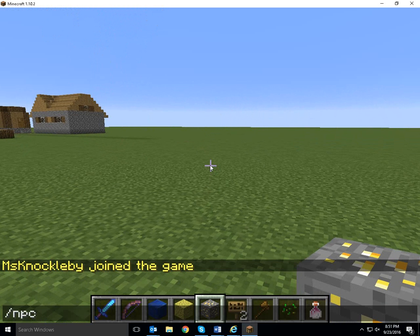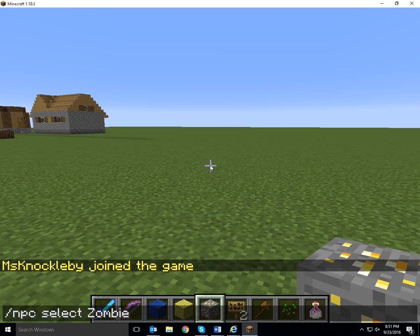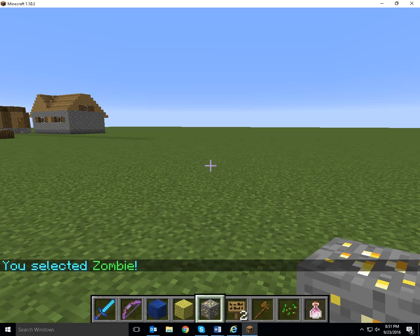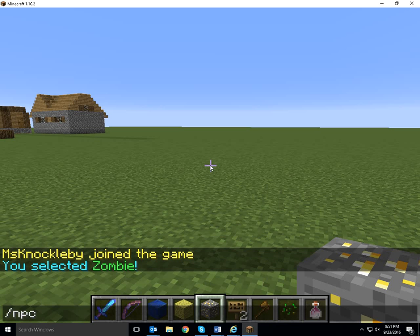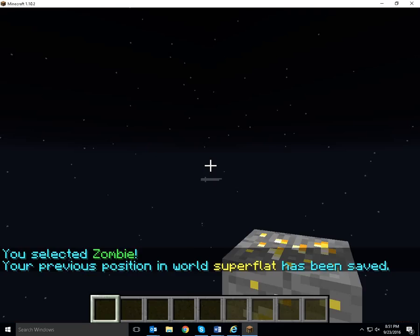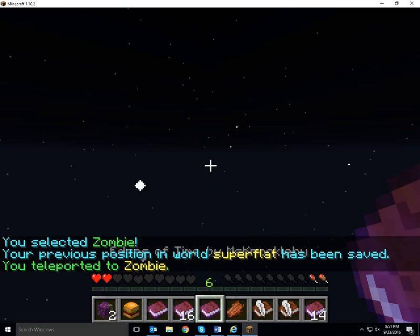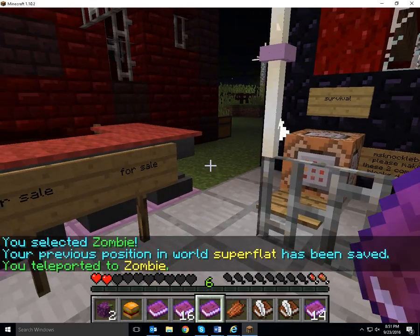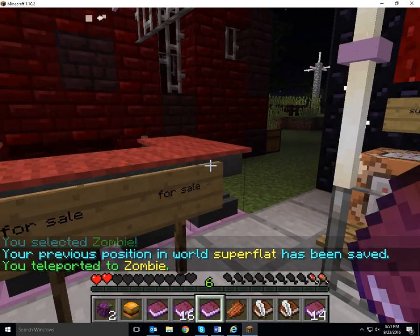I've just gone on my server. I am going to select an NPC. I've typed NPC select zombie, because zombie is the name of one of the NPCs. And now I'm going NPC TP, and that is going to teleport me to where the zombie is.